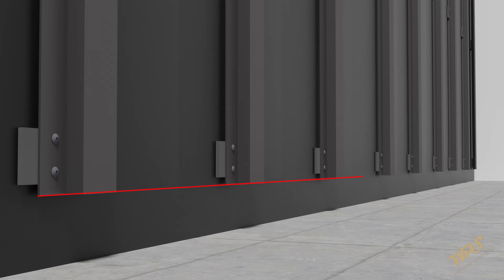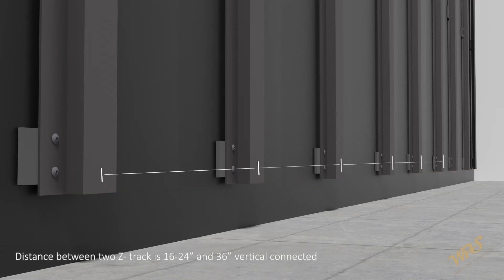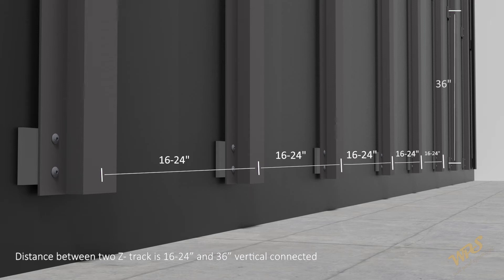Check all the Z-Track with laser level, horizontal or vertical, adjust as needed before you apply insulation board. Distance between two Z-Track is 16 to 24 inch and 36 inch vertical connected.